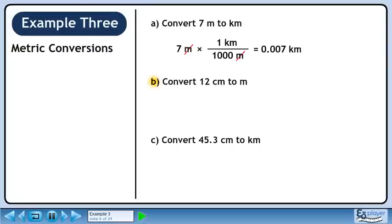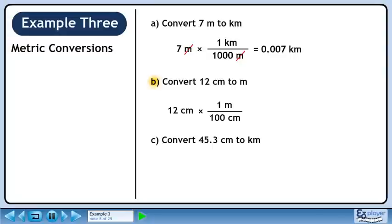Now we'll move on to Part B. We write 12 centimeters. We know that 1 meter is the same as 100 centimeters. We are trying to get rid of centimeters, so put 100 centimeters in the denominator. We want to get meters, so put 1 meter in the numerator. 12 divided by 100 is 0.12. Centimeters cancel out, leaving units of meters.